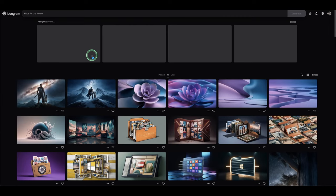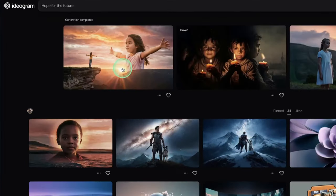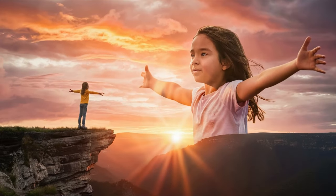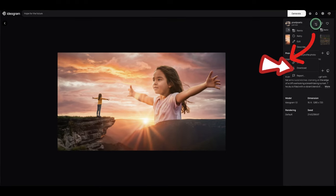These are the images generated — I like this one. The quality is a little low resolution because it's the free option; if you subscribe you have the option to upscale it. But we can use another free tool to upscale it, so let's download this and bring it to Leonardo upscaler to get a high quality image.